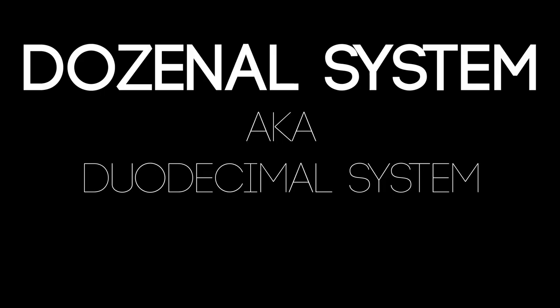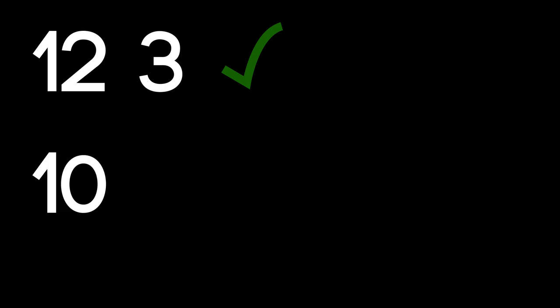It makes everyday maths easier and makes arithmetic a more enjoyable learning experience. Twelve and three are best friends. The decimal system and the world we live in are not.